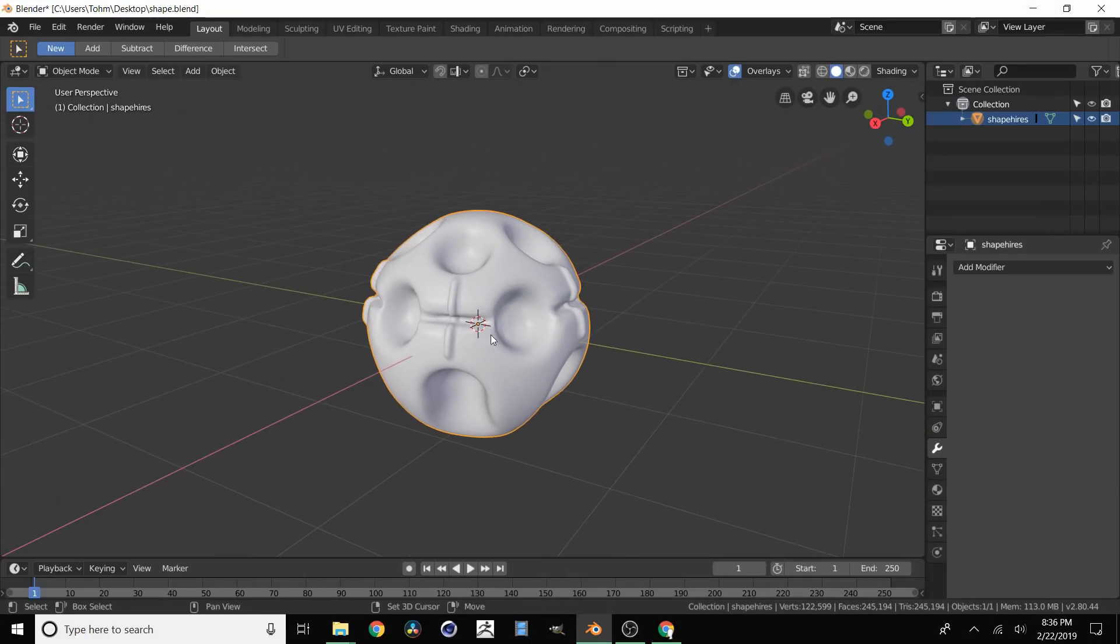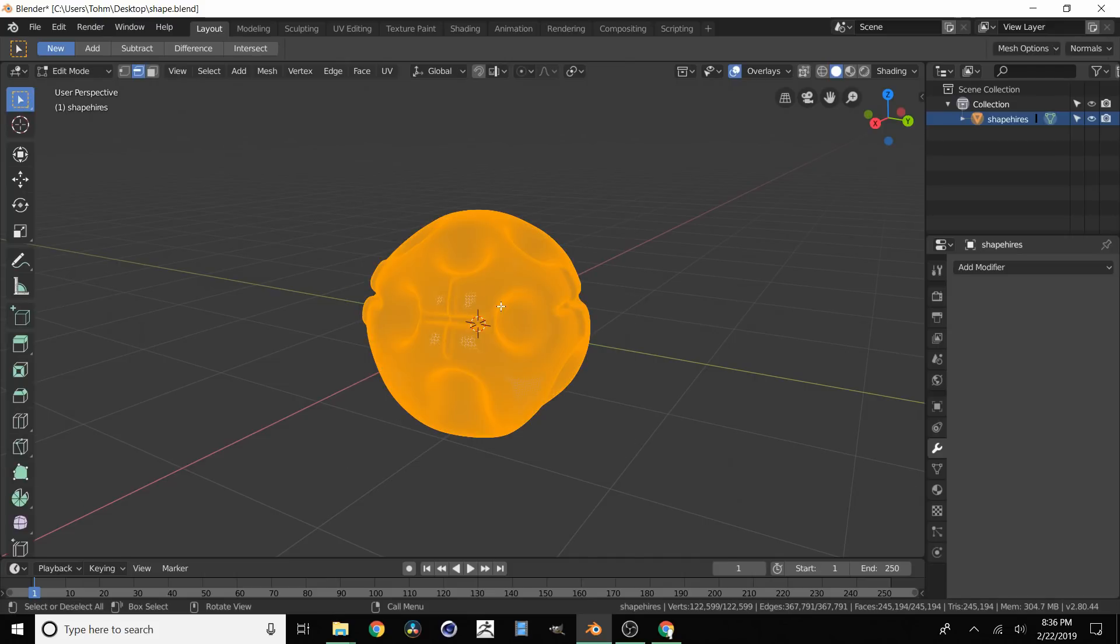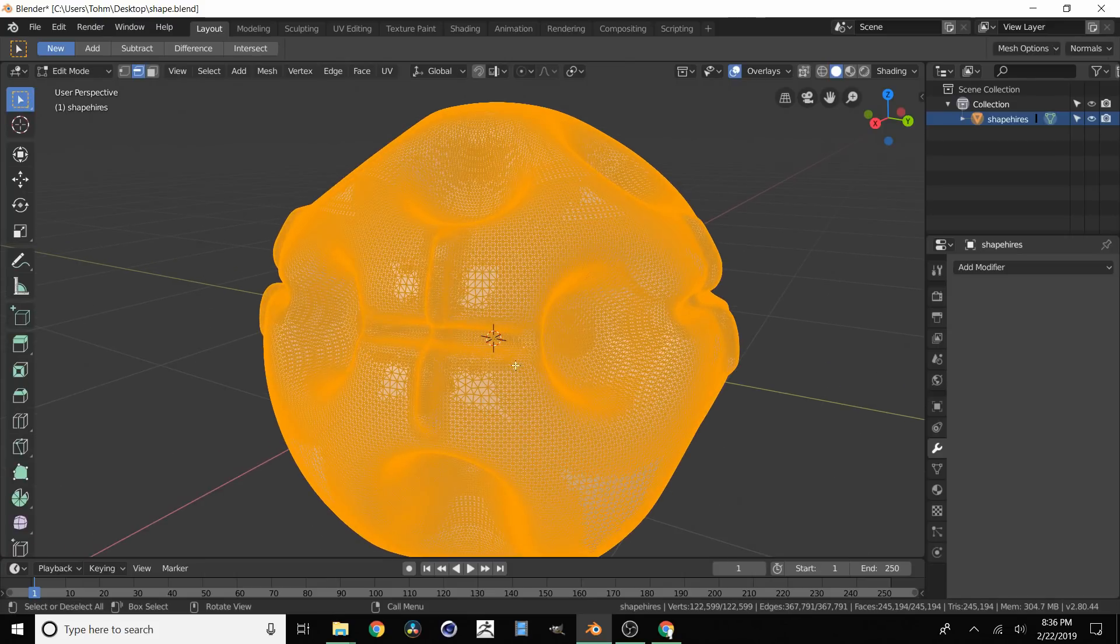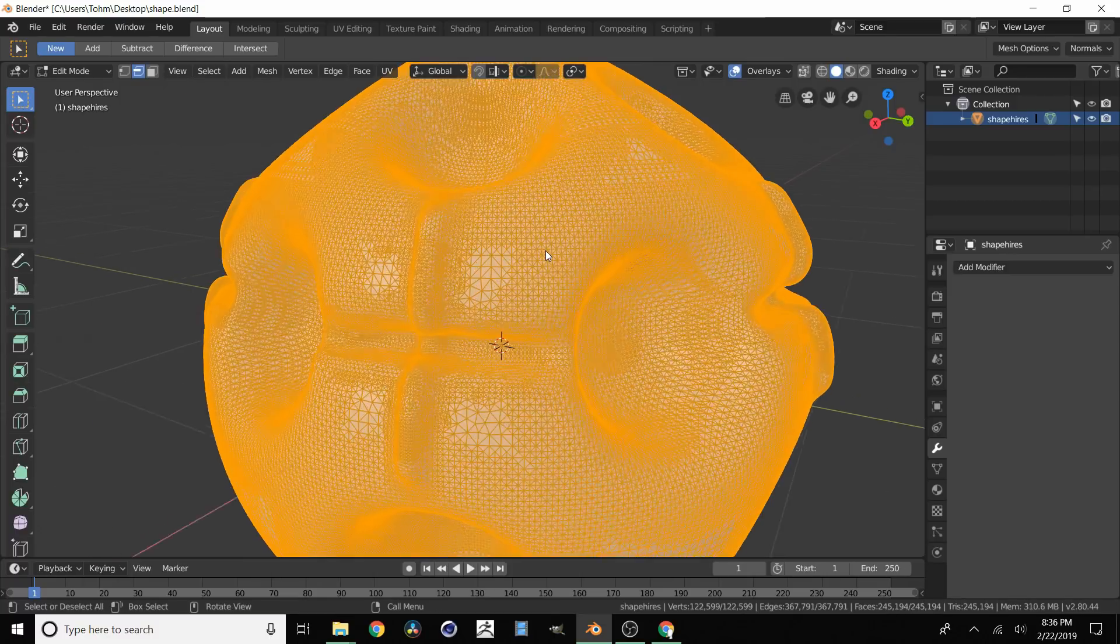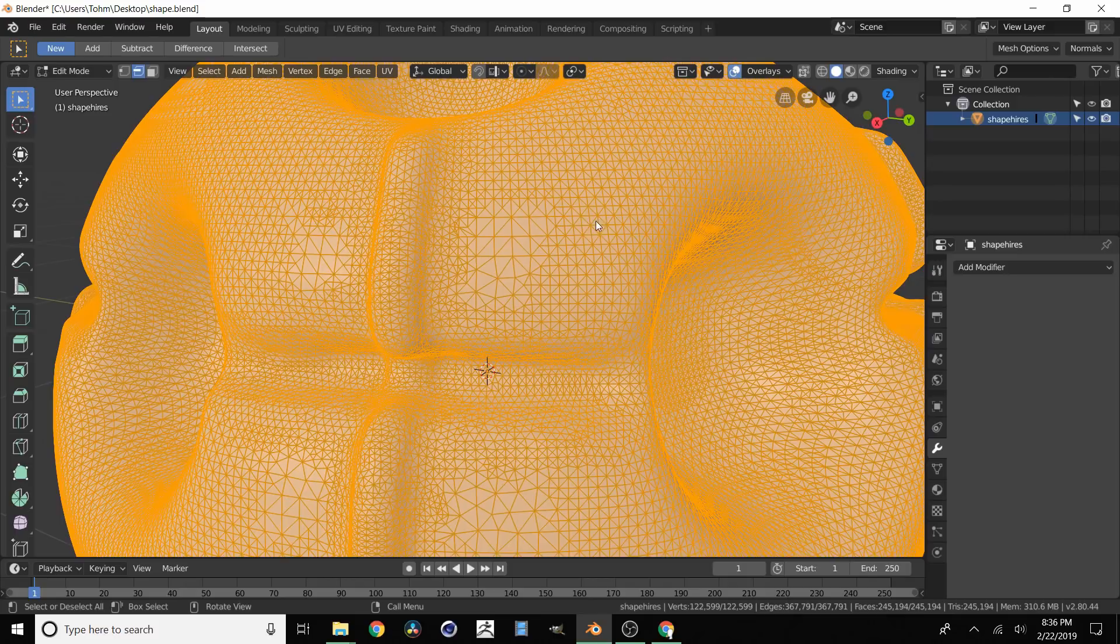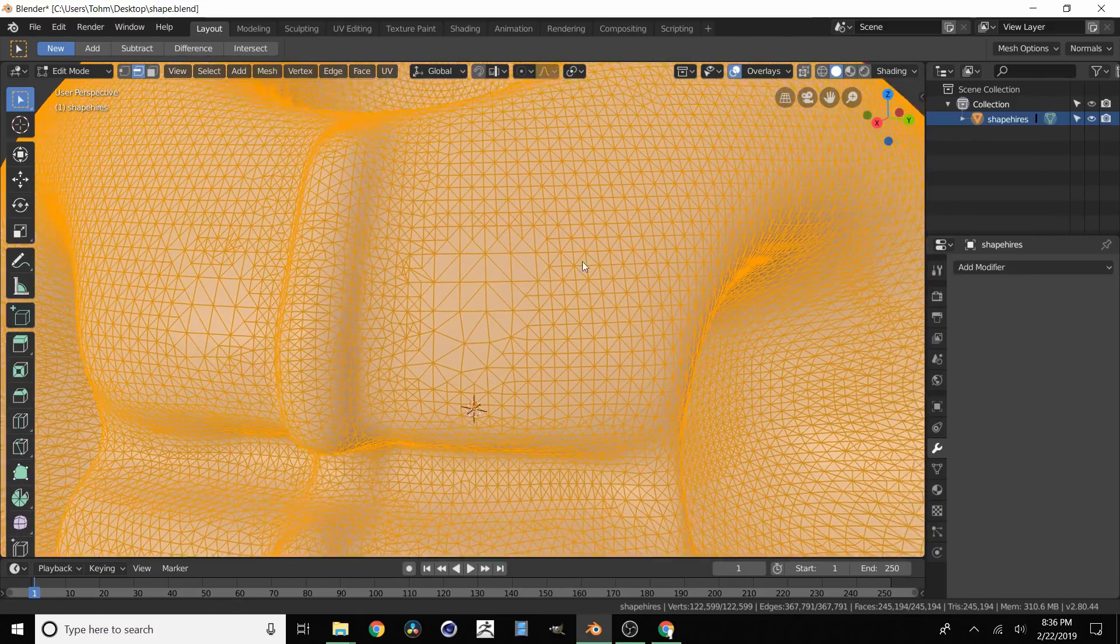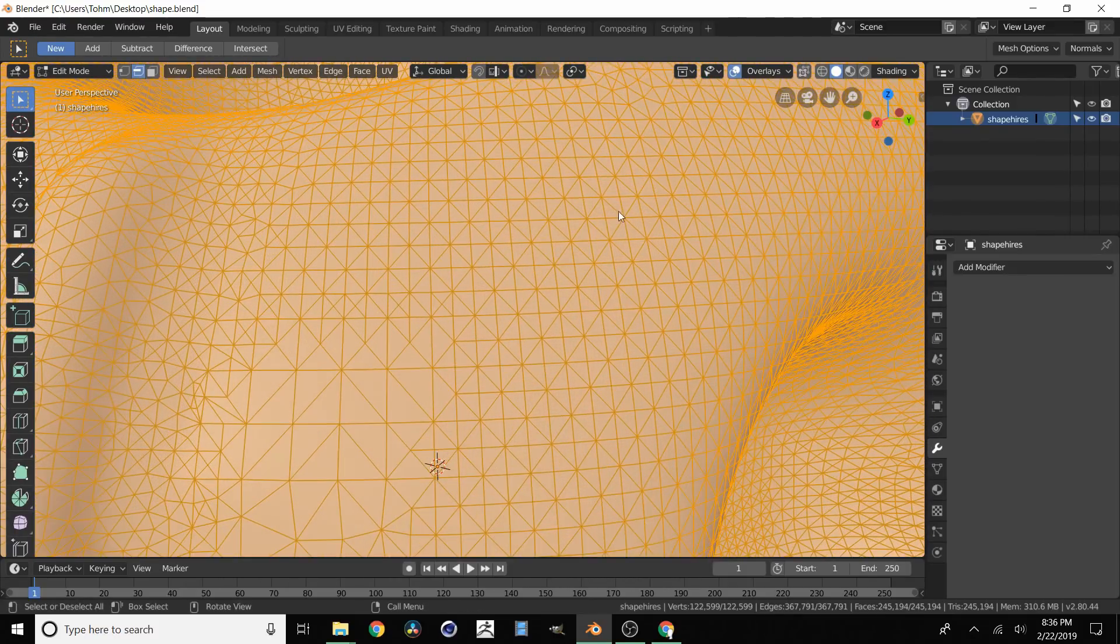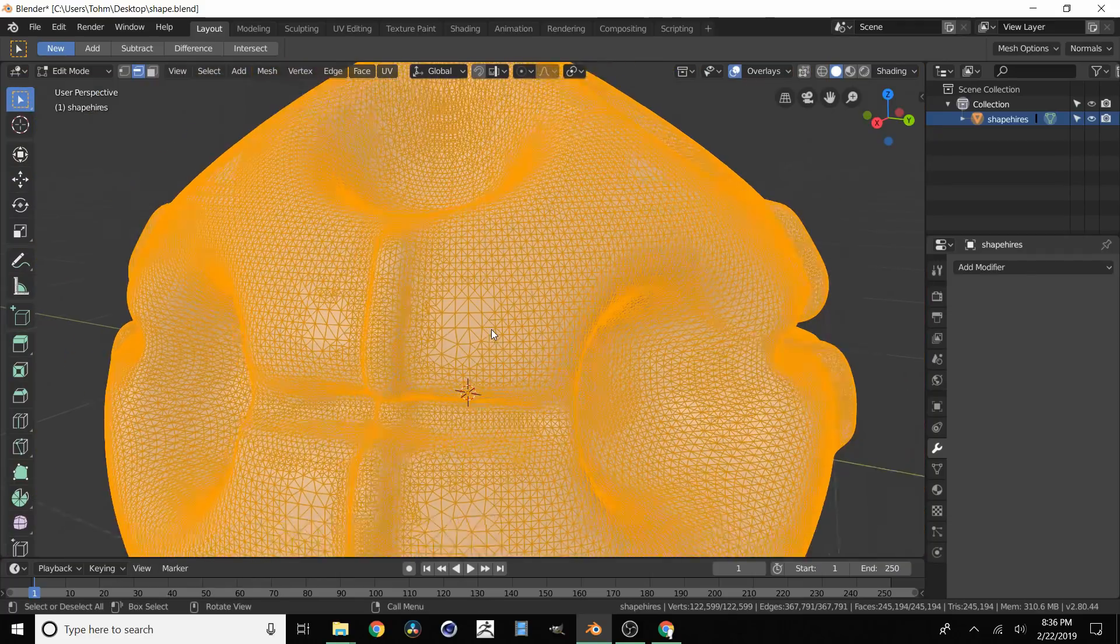So in this case I have a demonstration model. If we go to edit mode you can see that this thing has a lot of faces. It has around 245,000 faces. Most of those if not all of them are triangles. And also if you look at the face size it kind of varies. So here they're pretty small and then in this area they're very big.